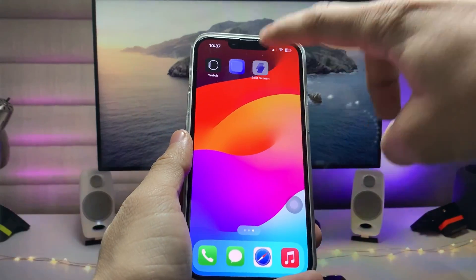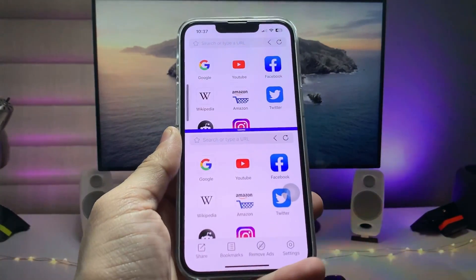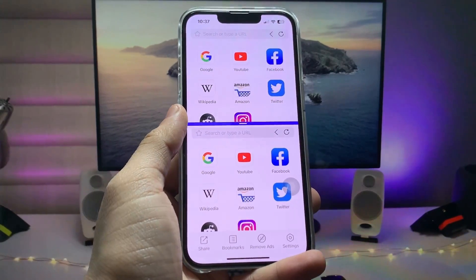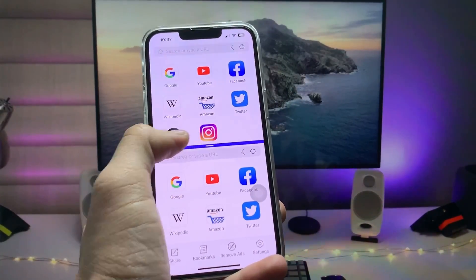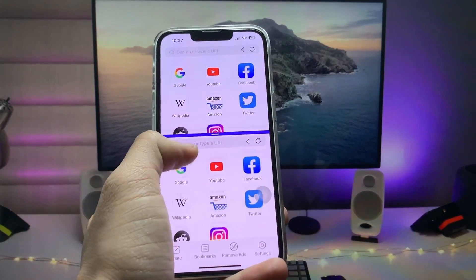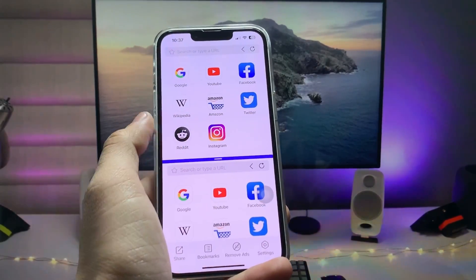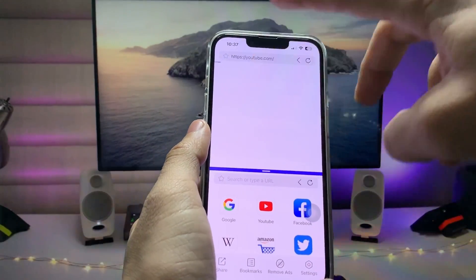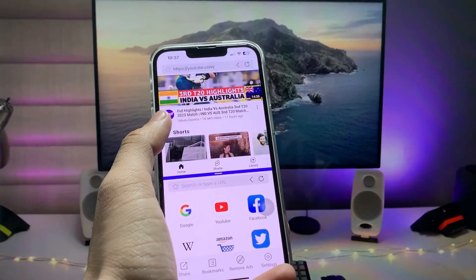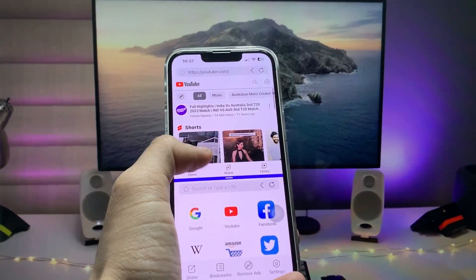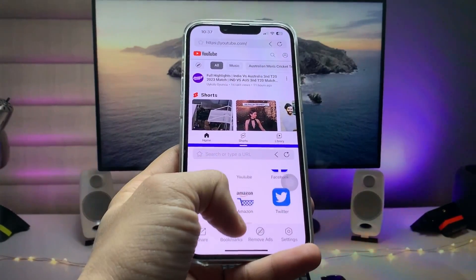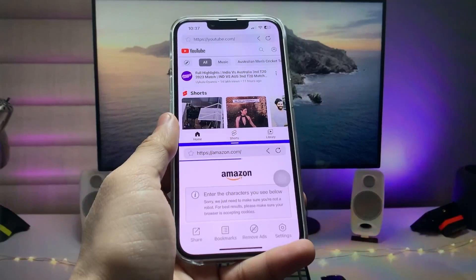After installing the application, open it on the iPhone. This is the simple interface of the app — you get two windows, one on the top side and one on the bottom side. In the top window I want to play my YouTube application, and in the second portion I want to open the Amazon app.